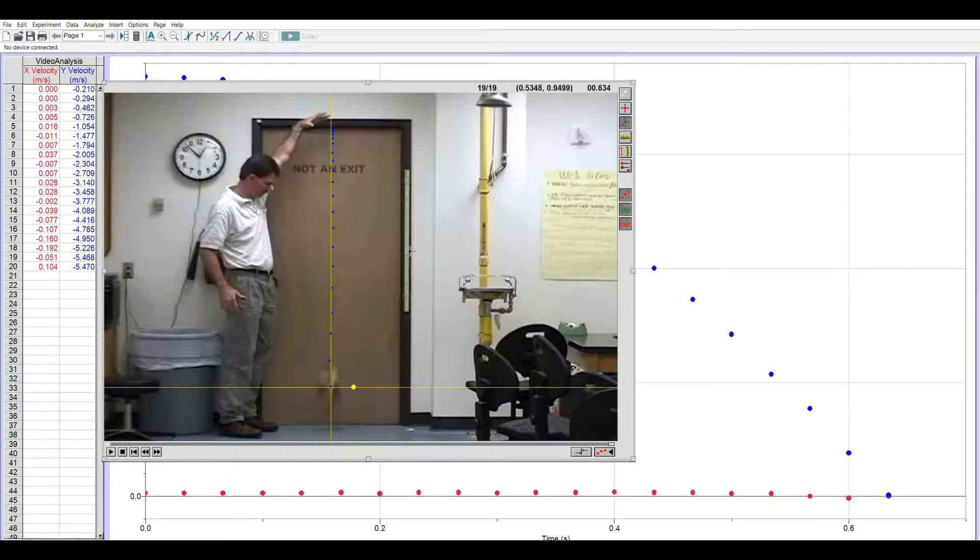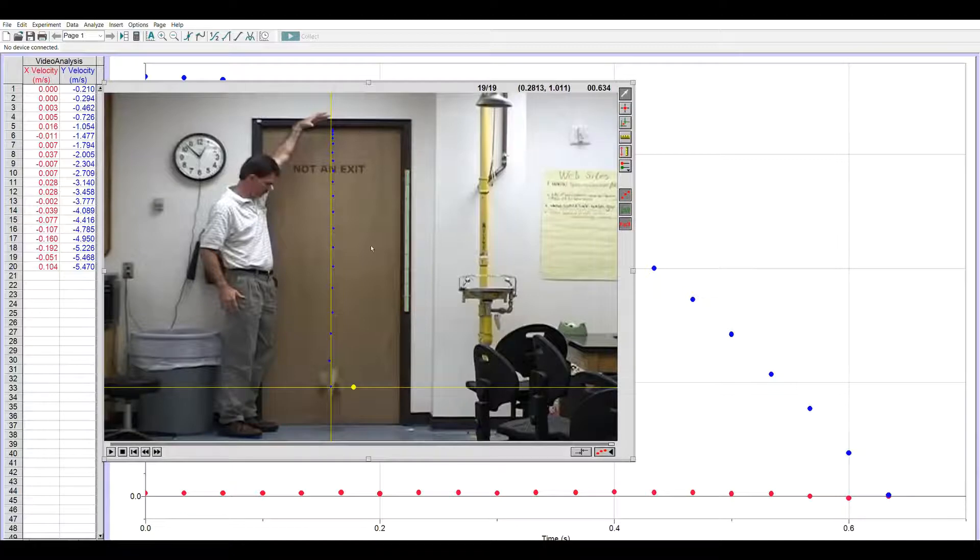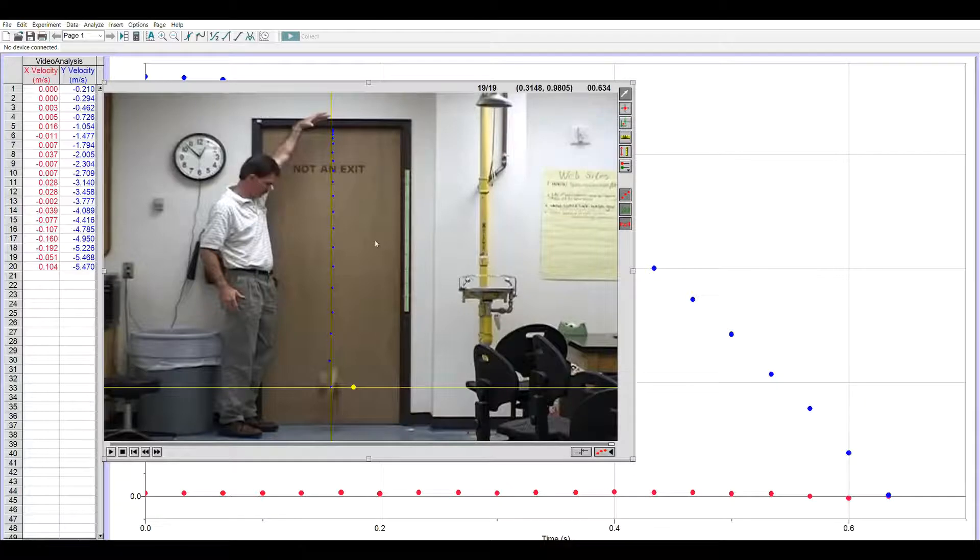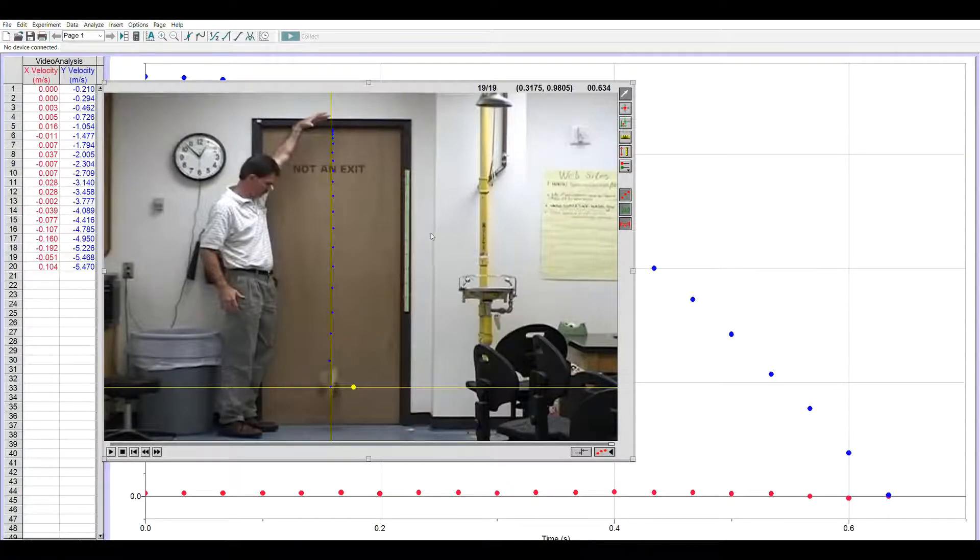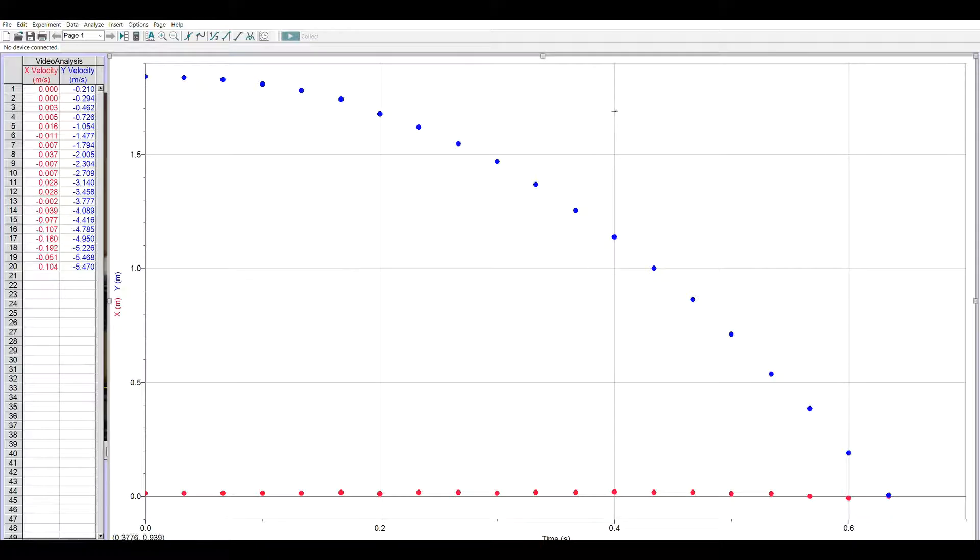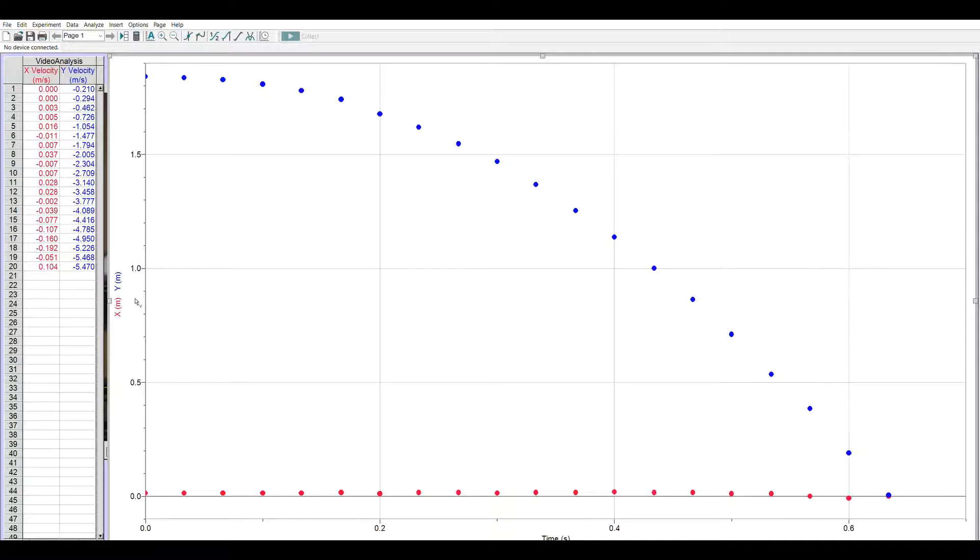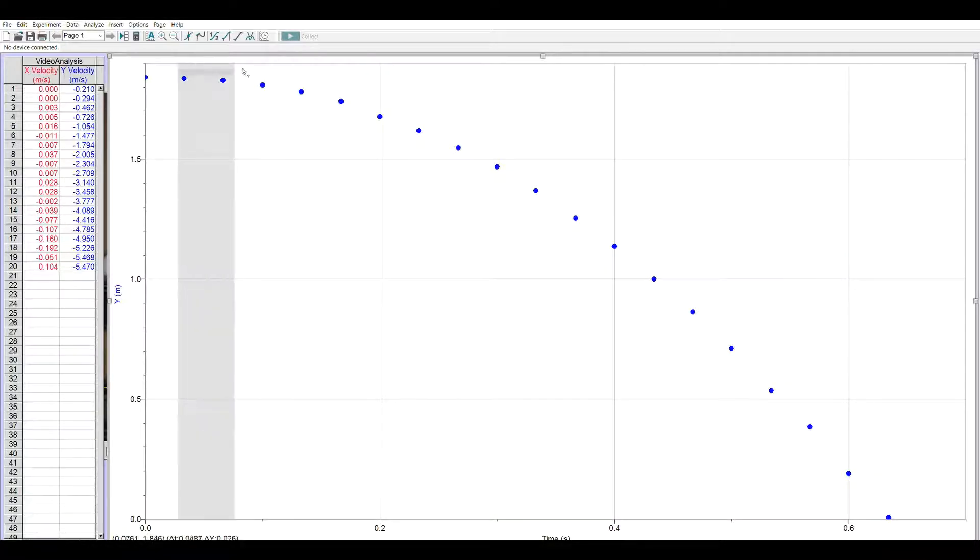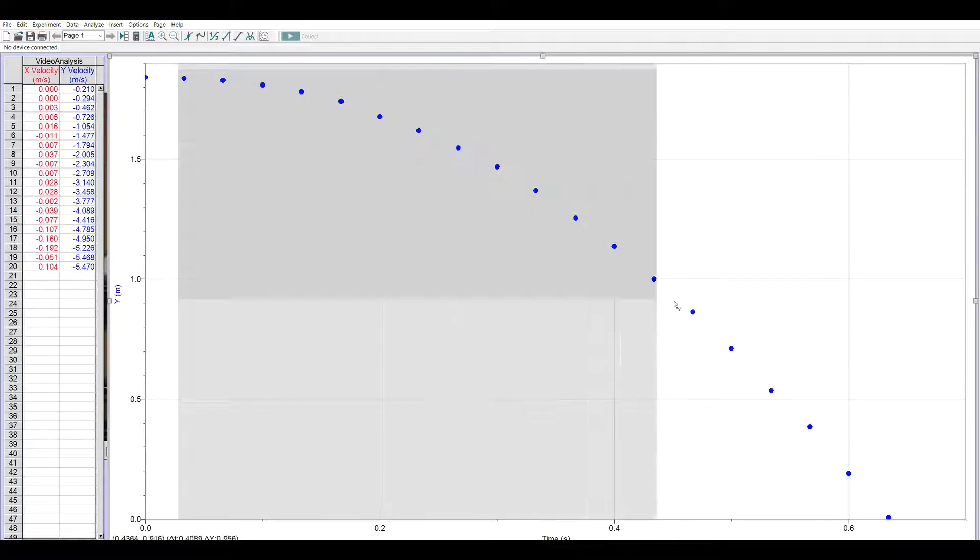So the video has been marked, the scale set, the axis moved, so I can right click this to copy it and paste it into any document I want. When I look at my graph that's generated automatically, this case we want the y not the x, and we get the shape that we expect for a falling object.